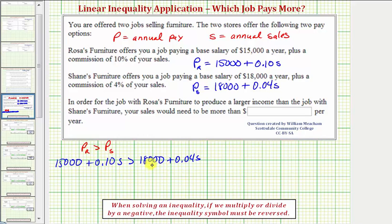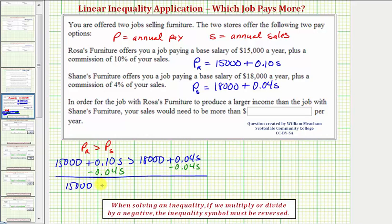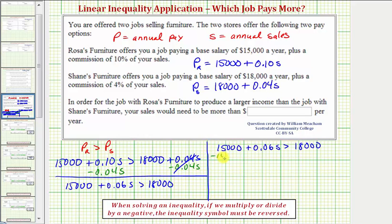We solve this inequality just like an equation, except if we multiply or divide by a negative when solving for S, we must reverse the inequality symbol. First, subtract 0.04S from both sides. This gives us 15,000 plus 0.06S is greater than 18,000. Now isolate the S term by subtracting 15,000 from both sides, giving us 0.06S is greater than 3,000.